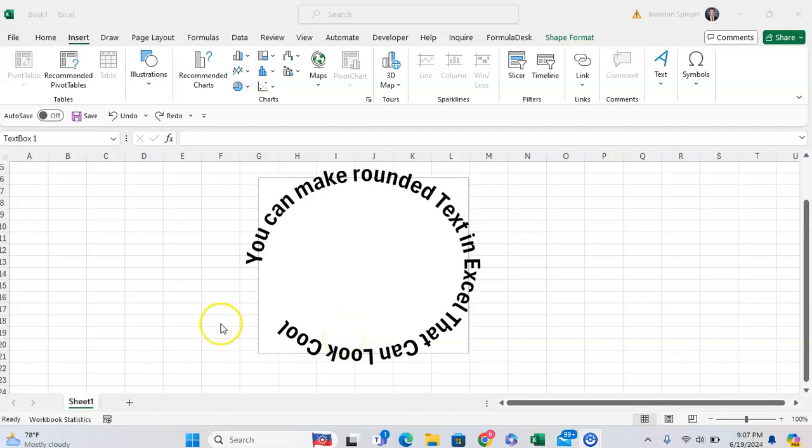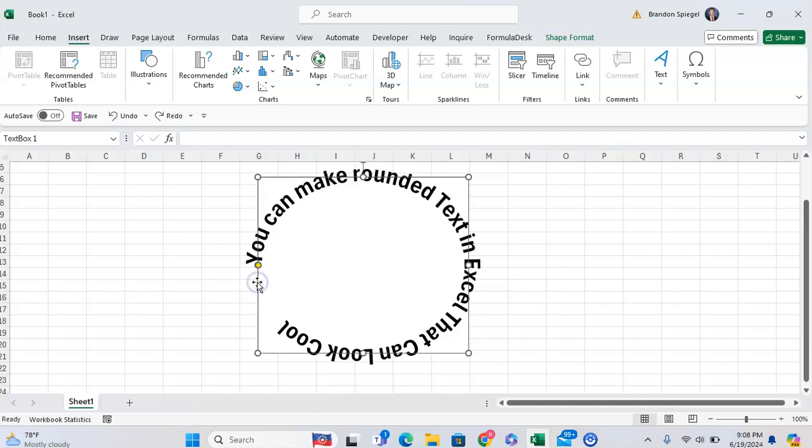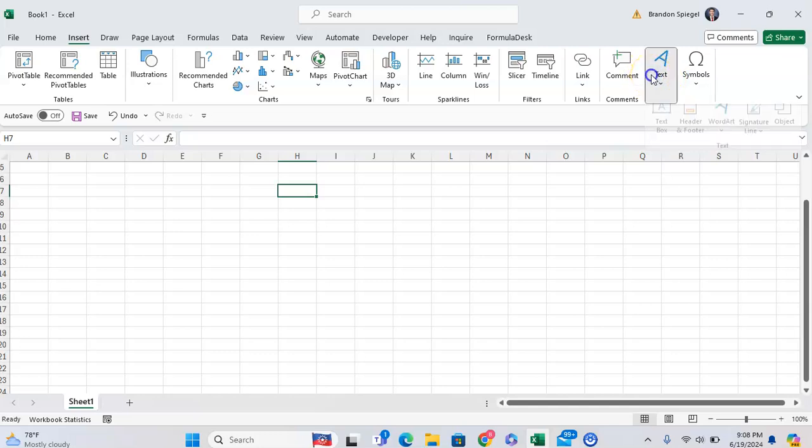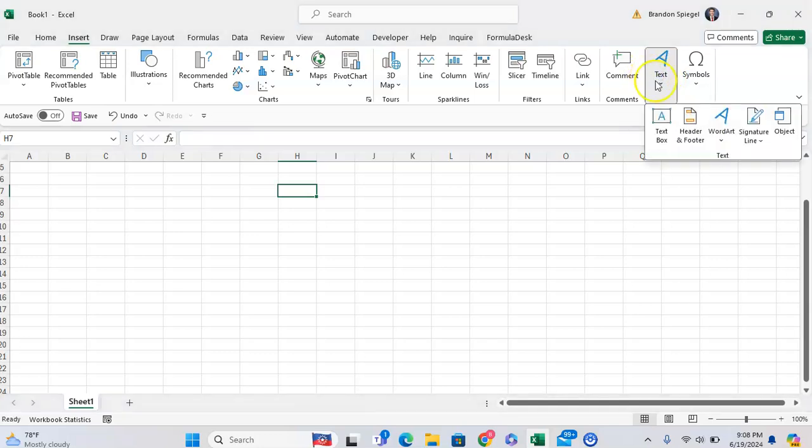To do this, you want to either use a text box or word art. To get started, go to the Insert tab, then go all the way to the right where you'll see Text. From here, click the drop-down menu and click on either Word Art or Text Box.